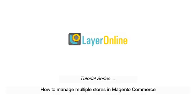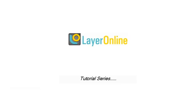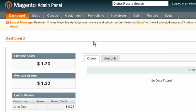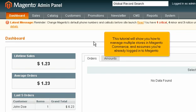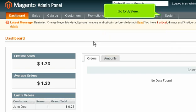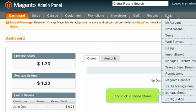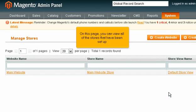How to manage multiple stores in Magento Commerce. This tutorial will show you how to manage multiple stores in Magento Commerce and assumes you're already logged into Magento. Go to System and click Manage Stores. On this page you can view all of the stores that have been set up.